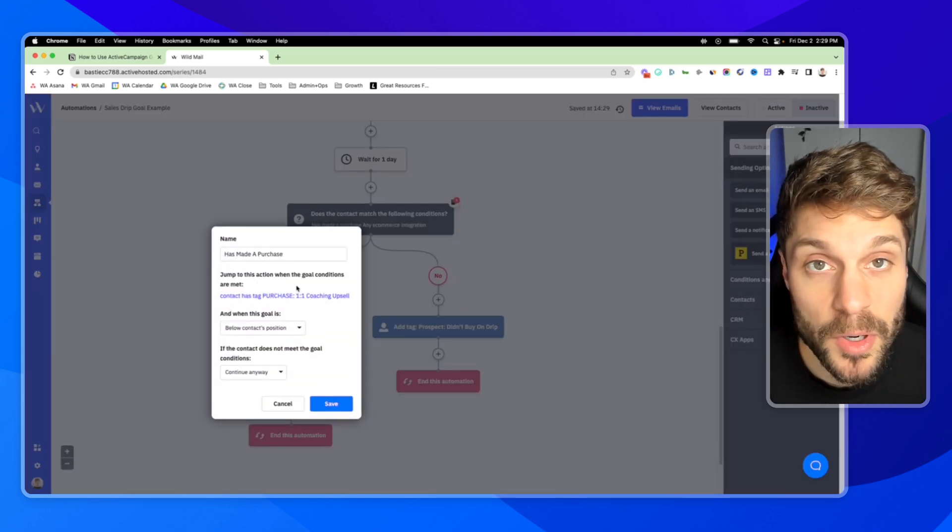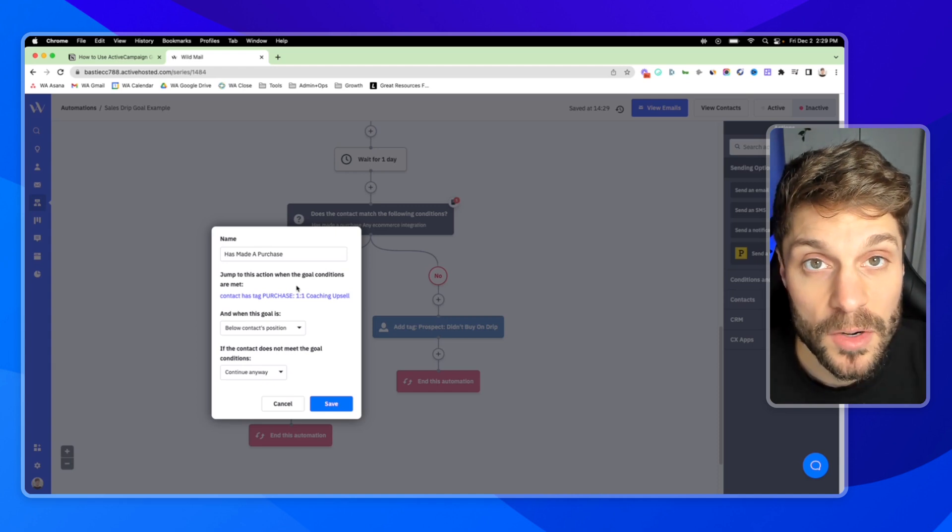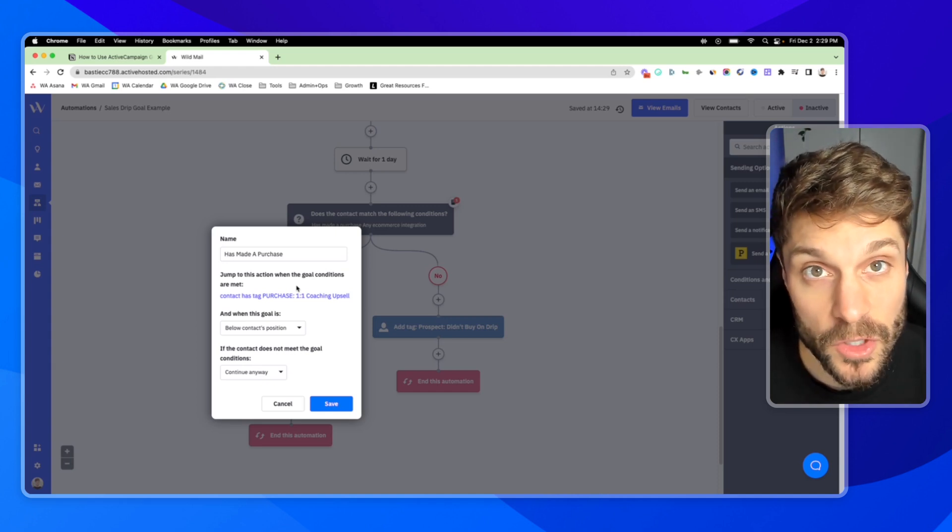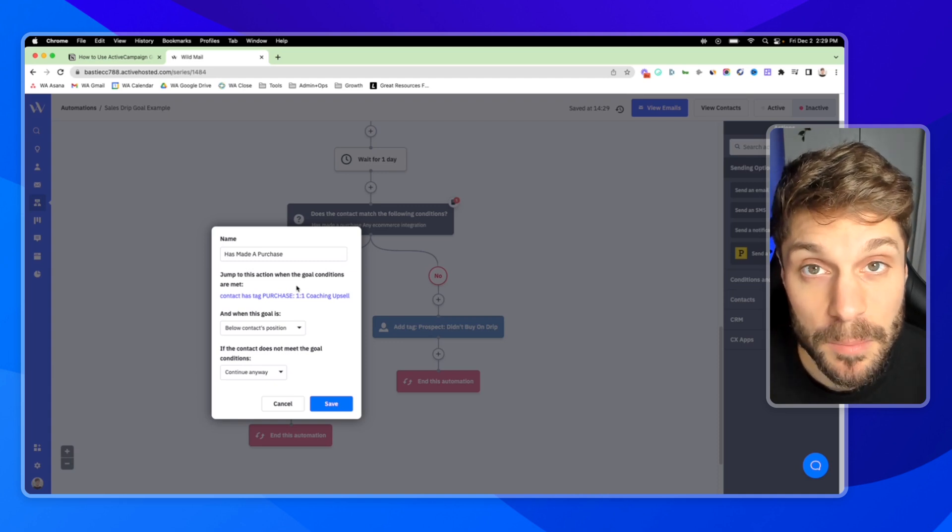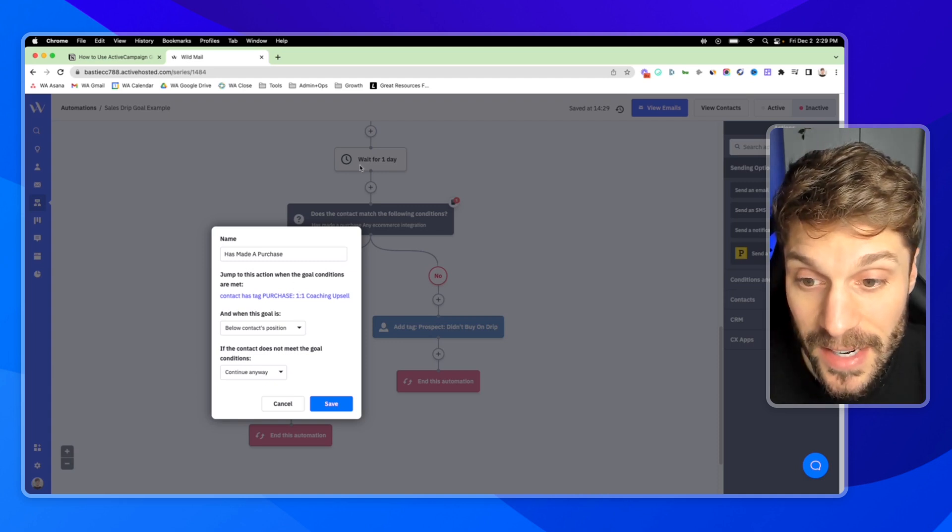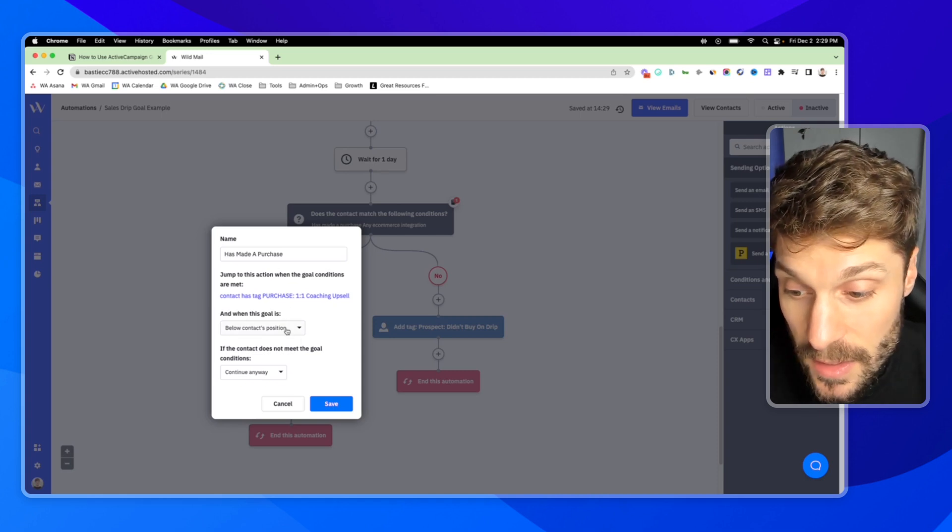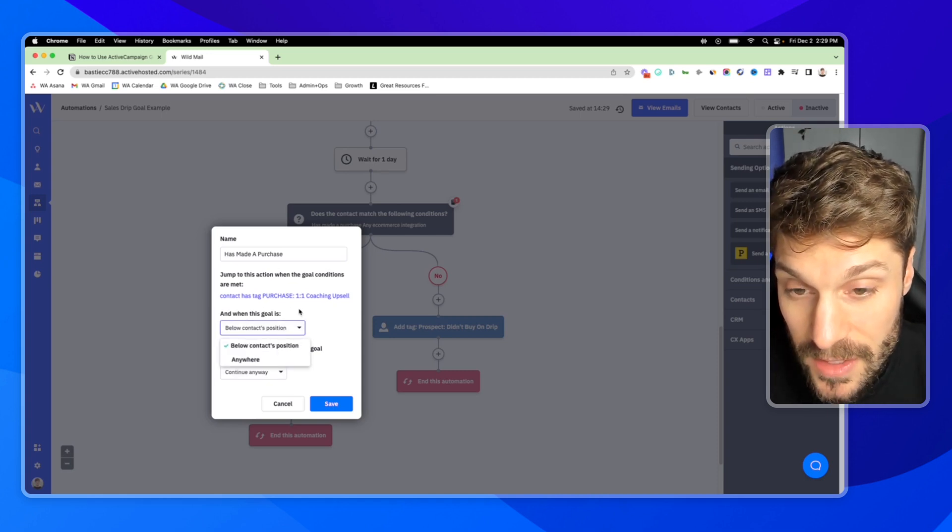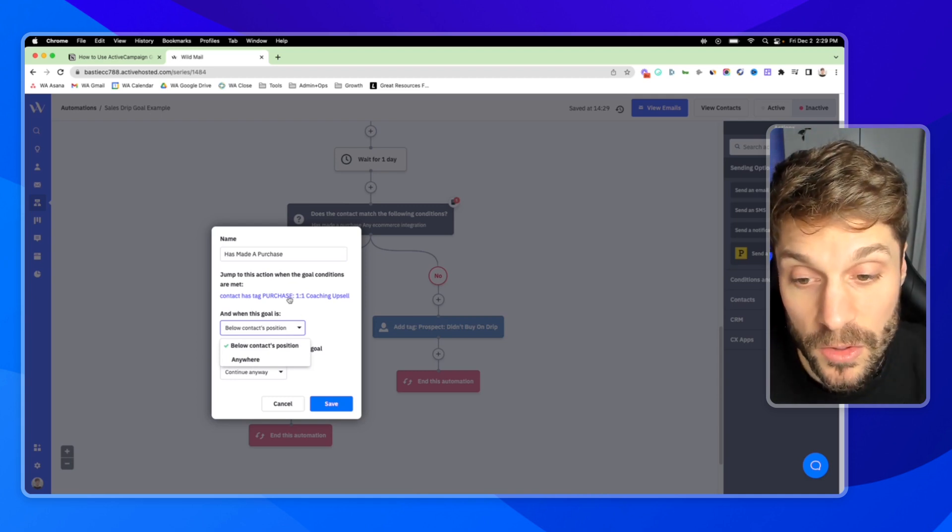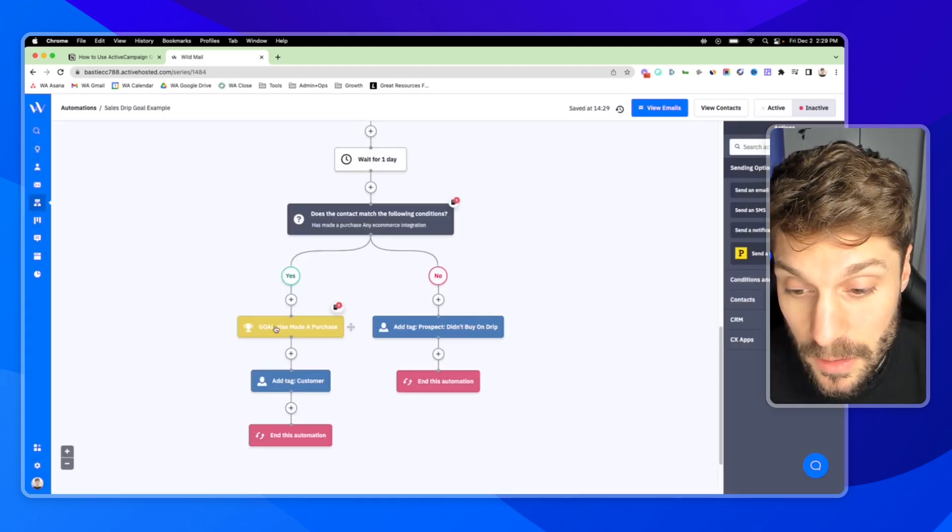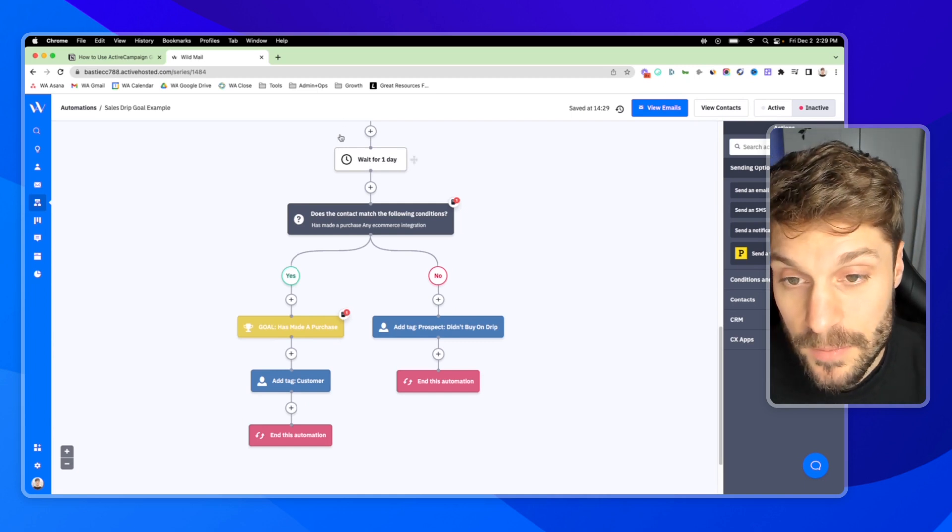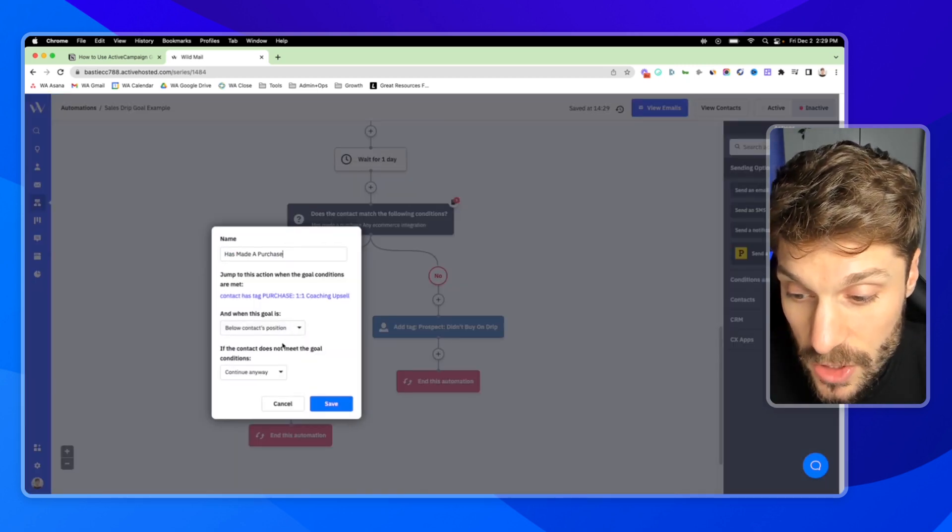And now as soon as someone purchases that, adding that tag is handled by a separate automation. That's going to be handled by your sales automation or your integration with whatever platform someone made the purchase on. I'm going to add that tag. As soon as that tag happens and they're in the sale sequence, and when the goal is below the contacts position, in this case, we want them to be pulled down to skip over the other emails. There's no scenario where they can be below this goal purchase and jump back up. So that's fine. We're setting it to below contacts position.